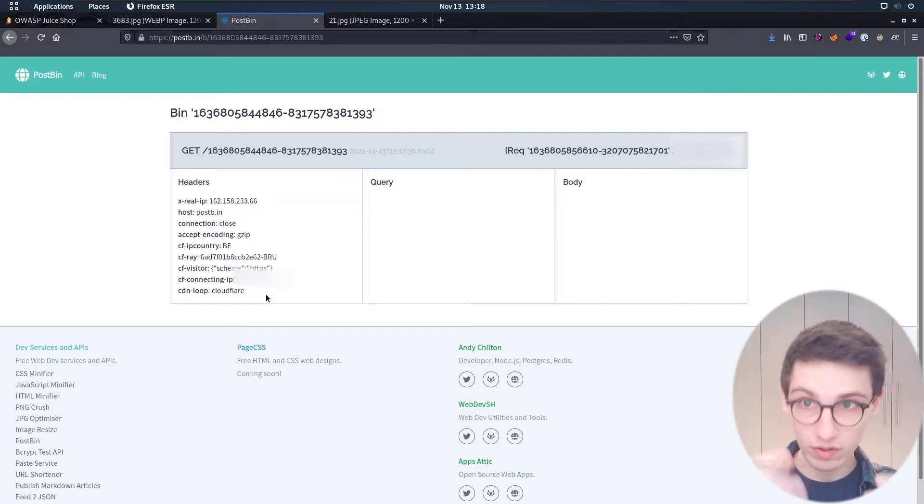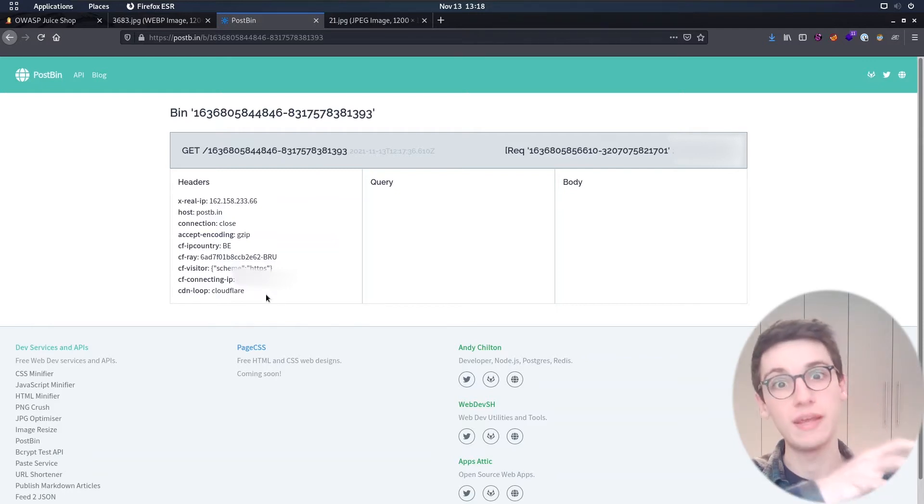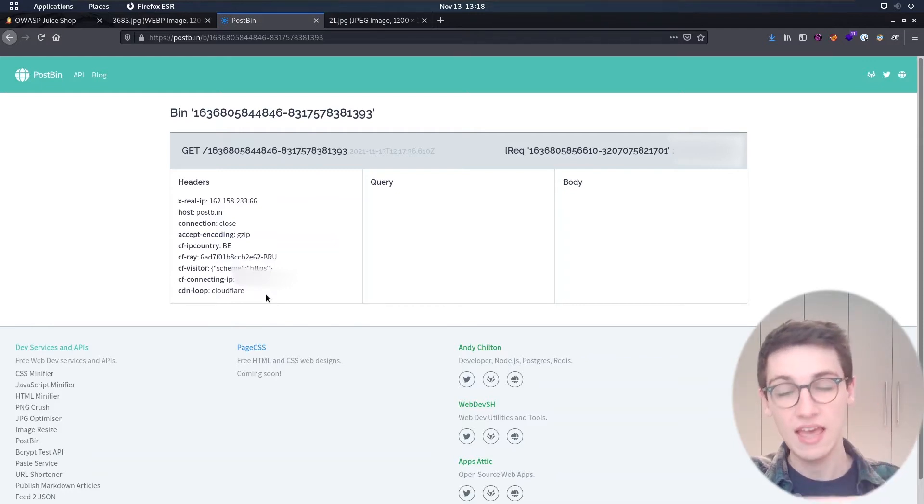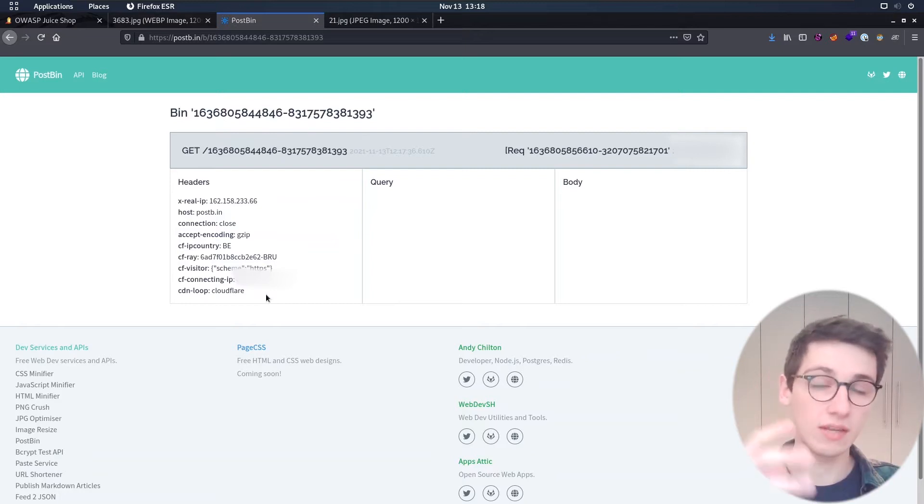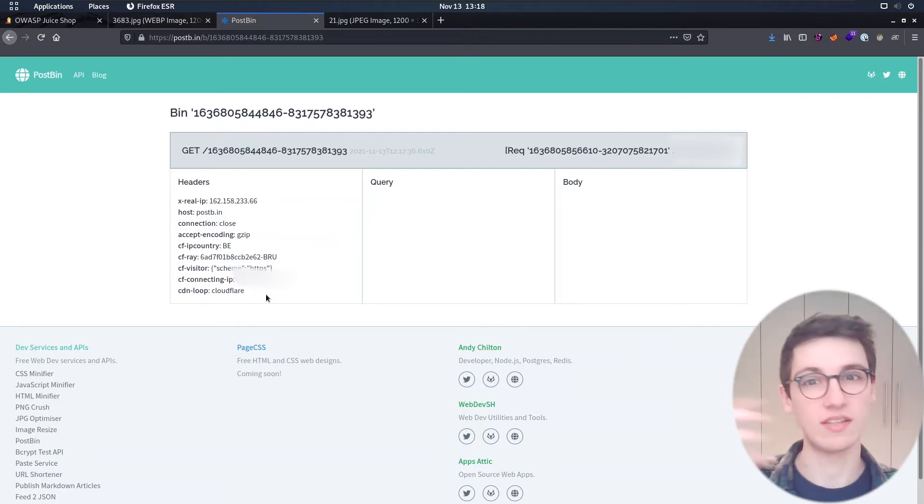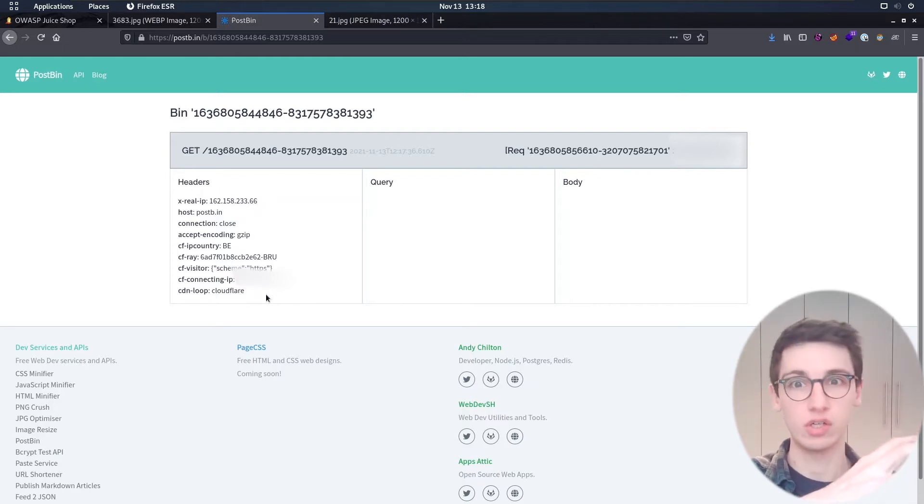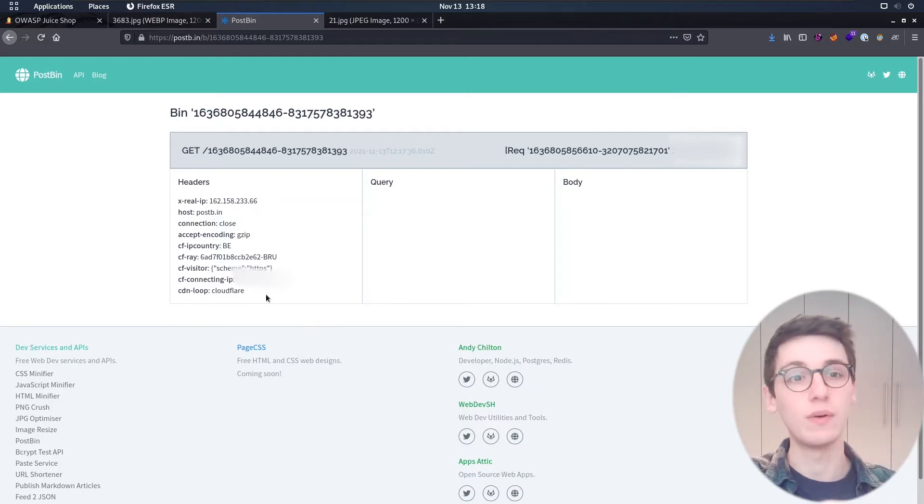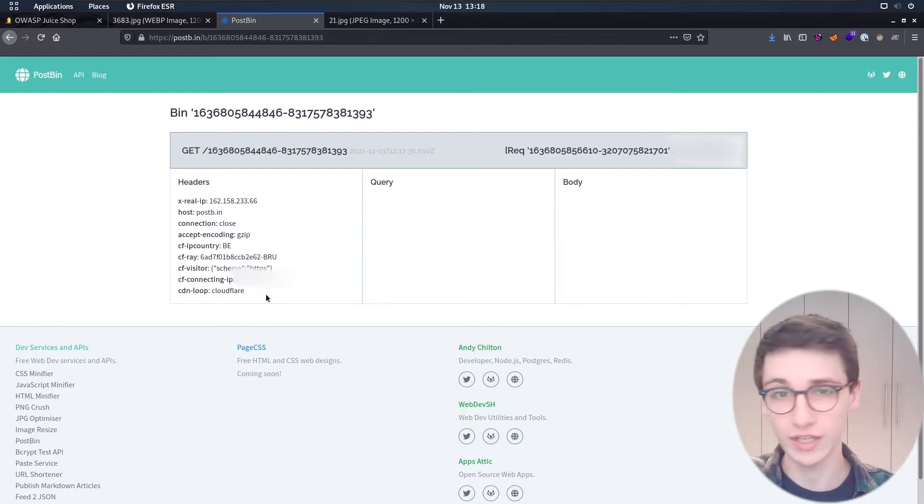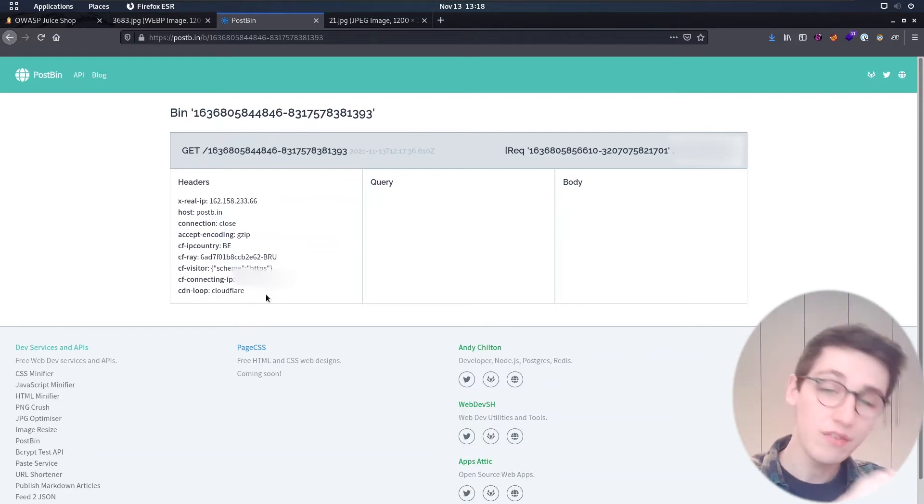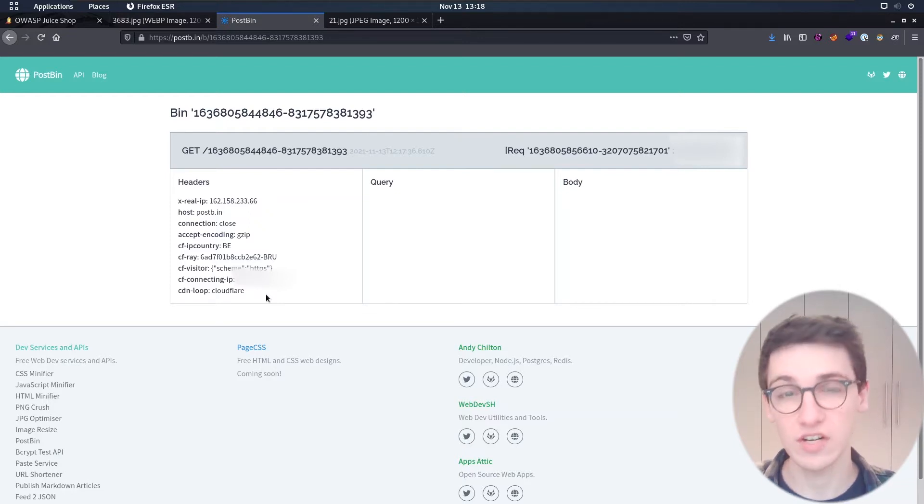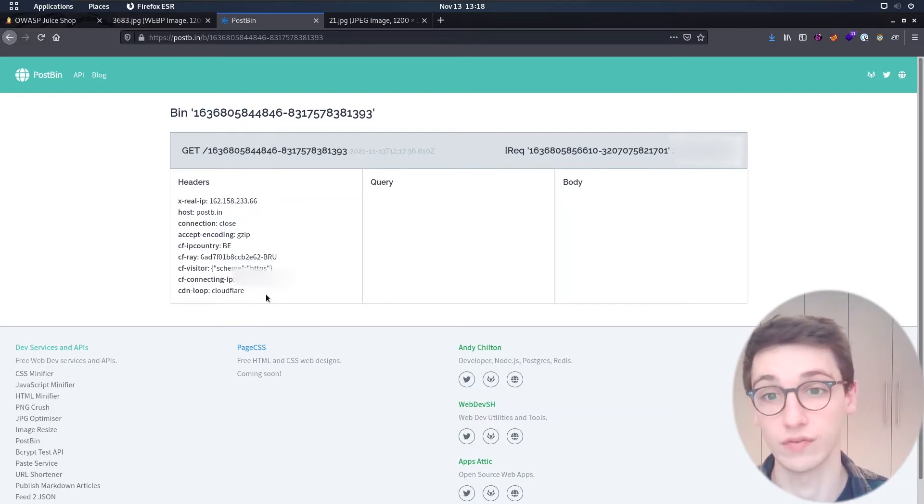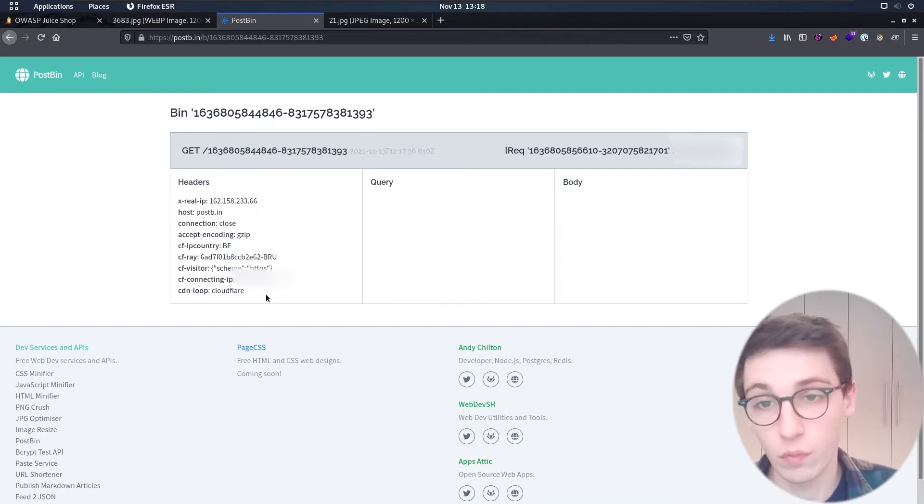And one of the interesting things about an SSRF is that we obviously have the server make a request and the server in most cases has some different permissions on the internet than we do. We are coming from outside of the internal network of the server. So we mostly cannot go into other open ports that are only open internally or other machines that are open on the internal network. However, the server has access to that. So let's see if there's any other ports open on the server that we usually wouldn't be able to get access, but through this SSRF we can access.